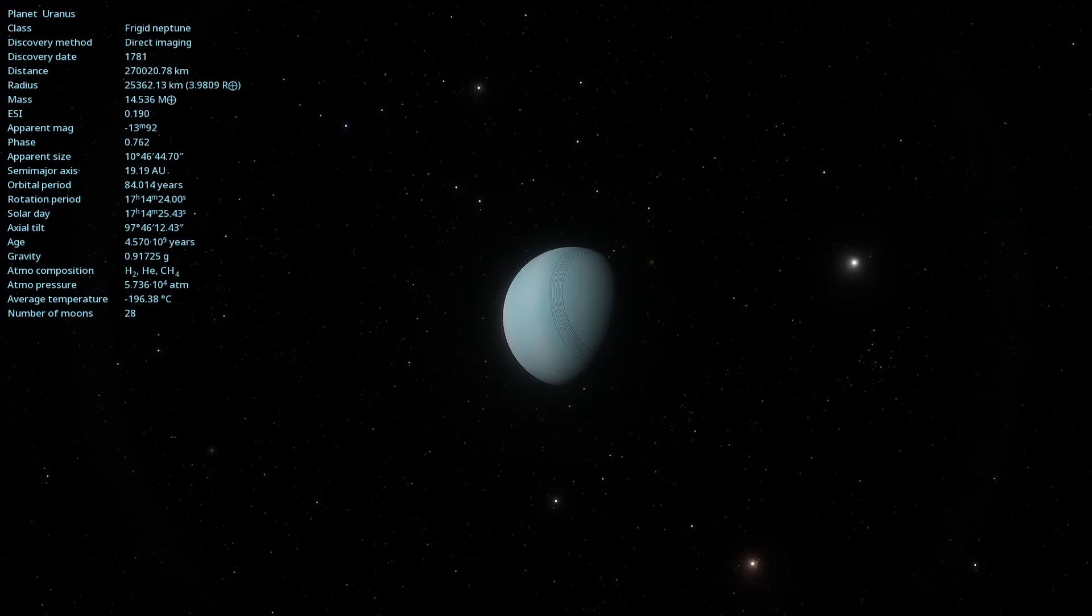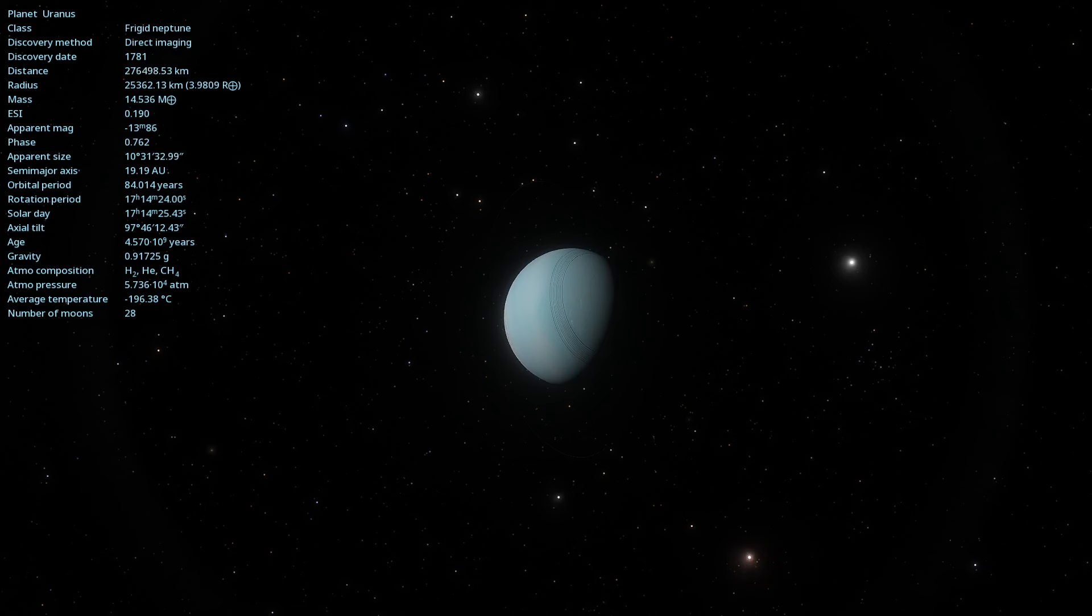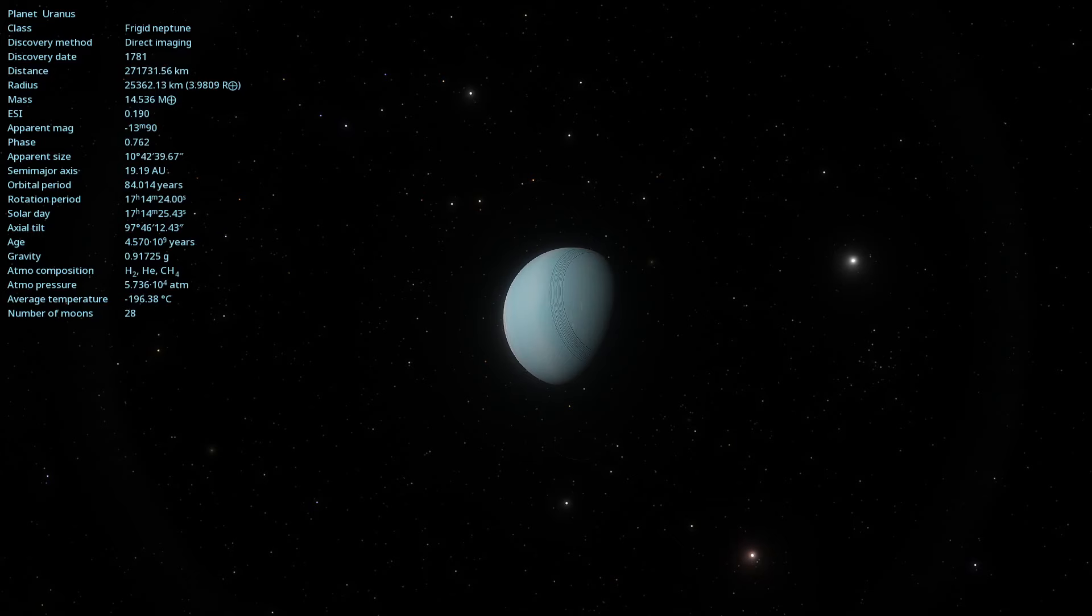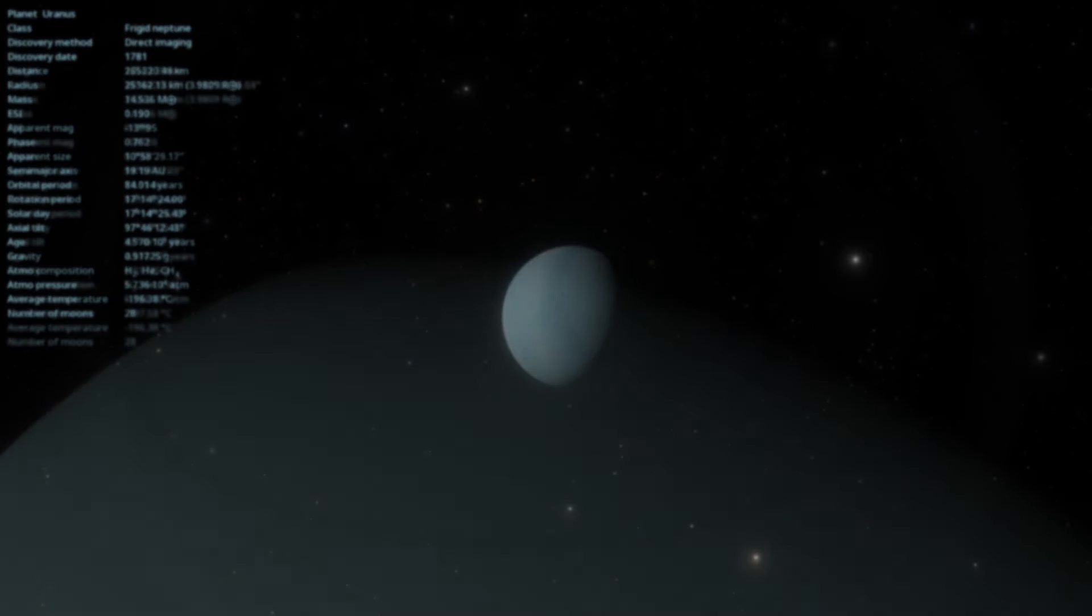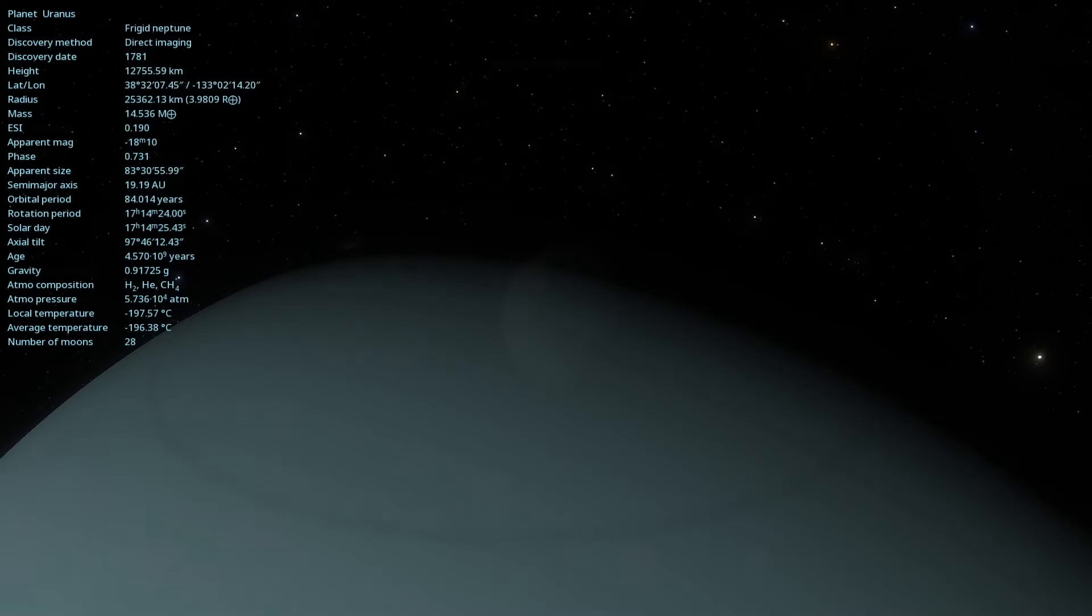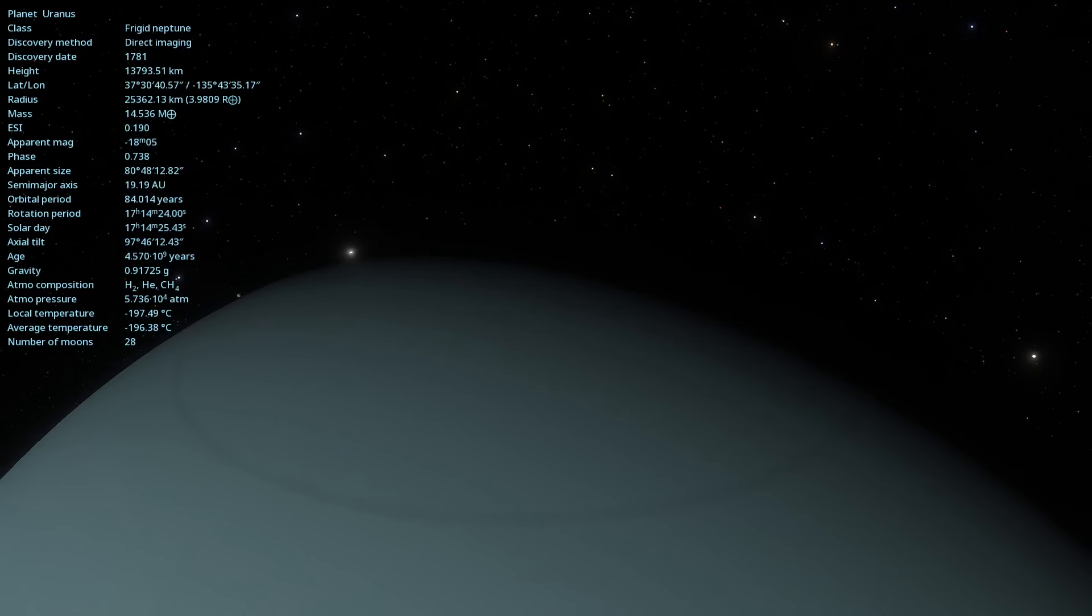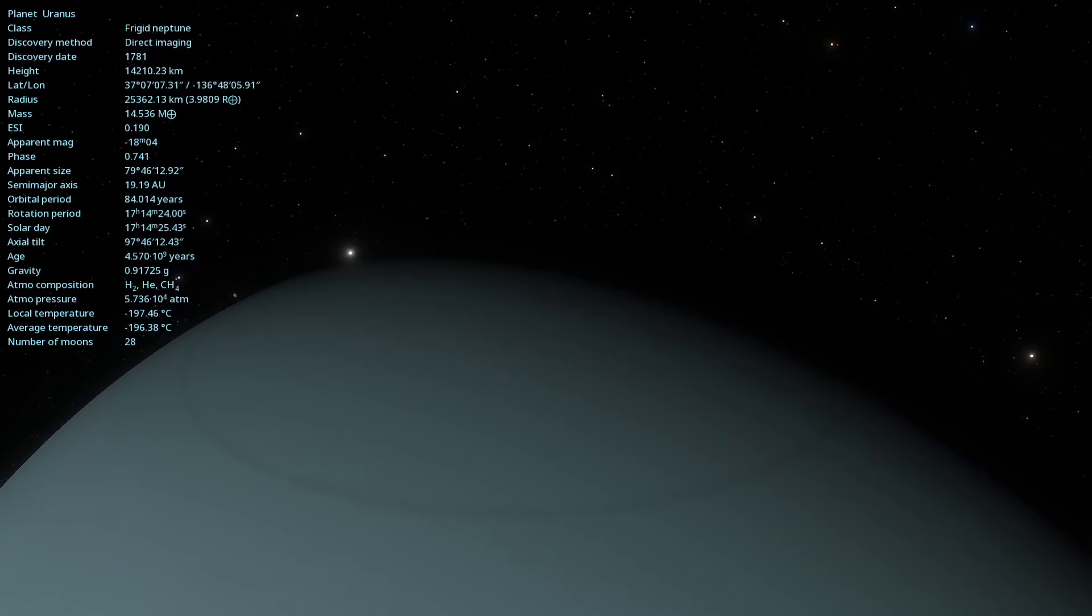Uranus exhibits extremely strong winds, which can reach speeds of up to 560 miles per hour or 900 kilometers per hour. Additionally, storms and complex weather patterns have been observed in the planet's atmosphere, making it a place of extremes.